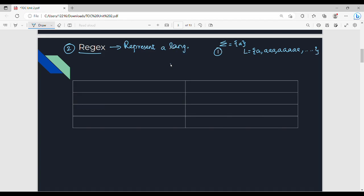We can represent the language using a short notation that is really powerful. You can use RegEx in real-world applications like pattern searching on email — for example, searching for patterns in real-time systems in companies.